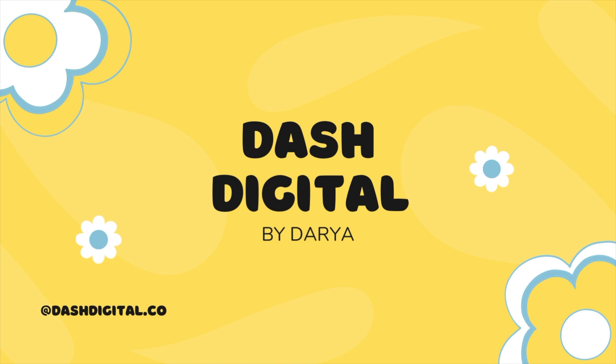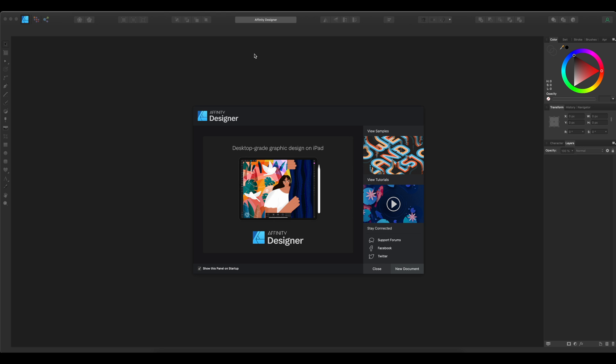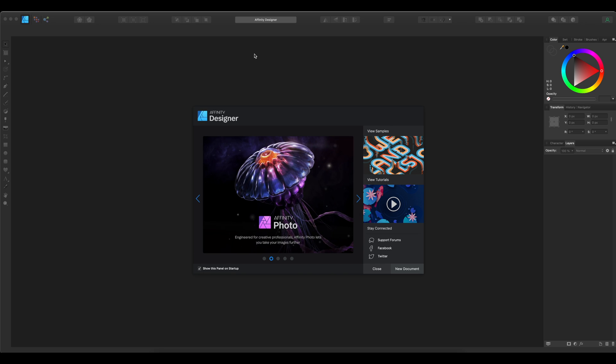Today I'm going to show you how to create a simple SVG file in Affinity Designer. I will also cover how to export the file so that the size dimensions stay the same when you open it in Cricut Design Space.